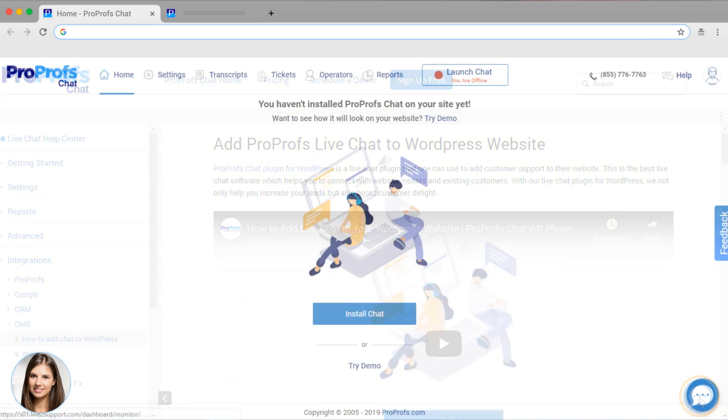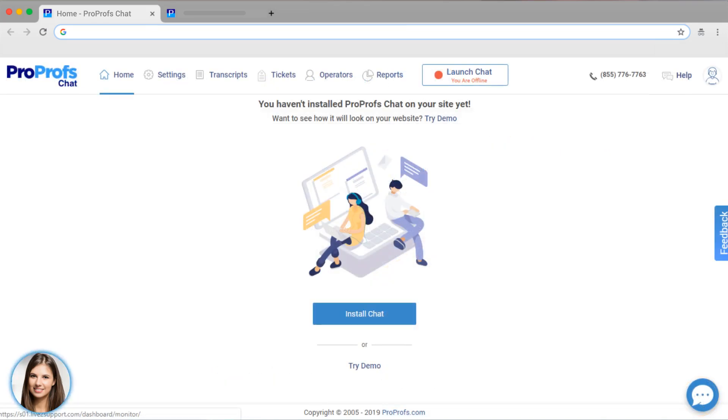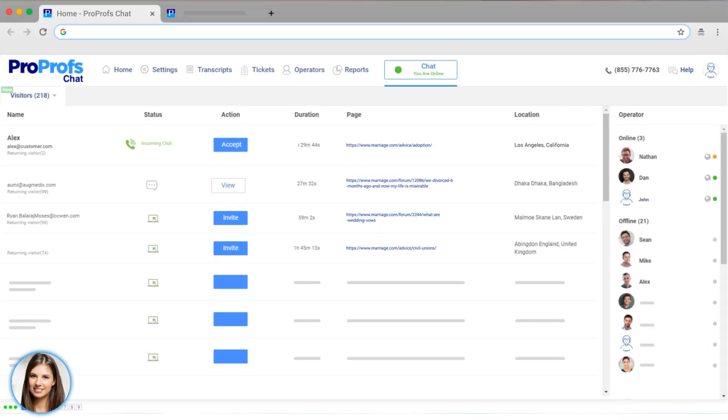Once I've installed my chat code, my operators can start chatting with visitors right away by clicking Launch Chat. Chat operators can chat either from this web app or using our mobile app.